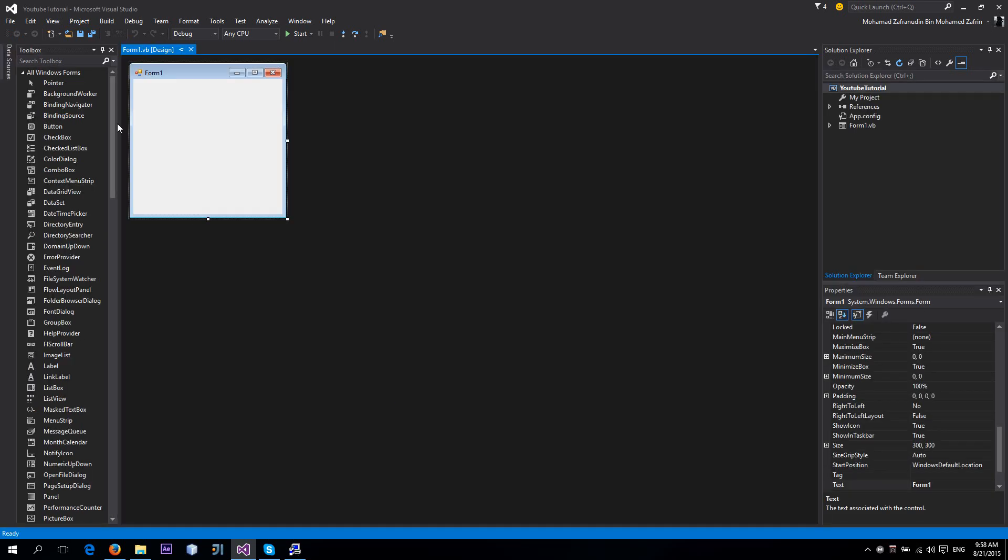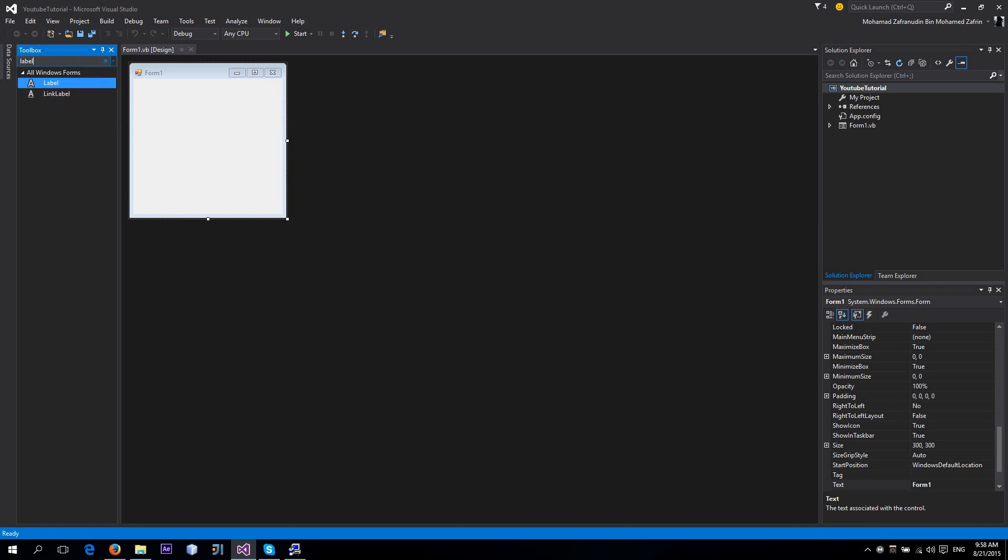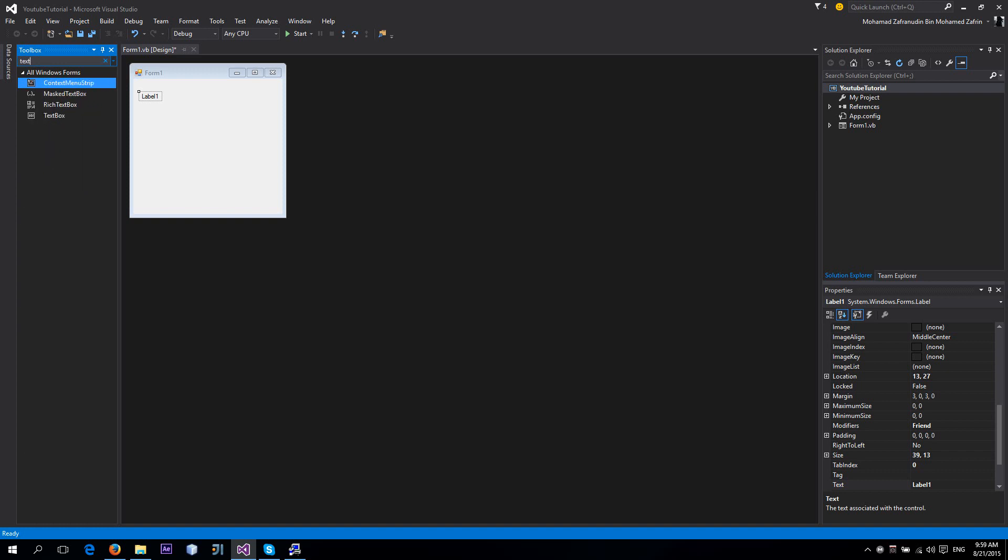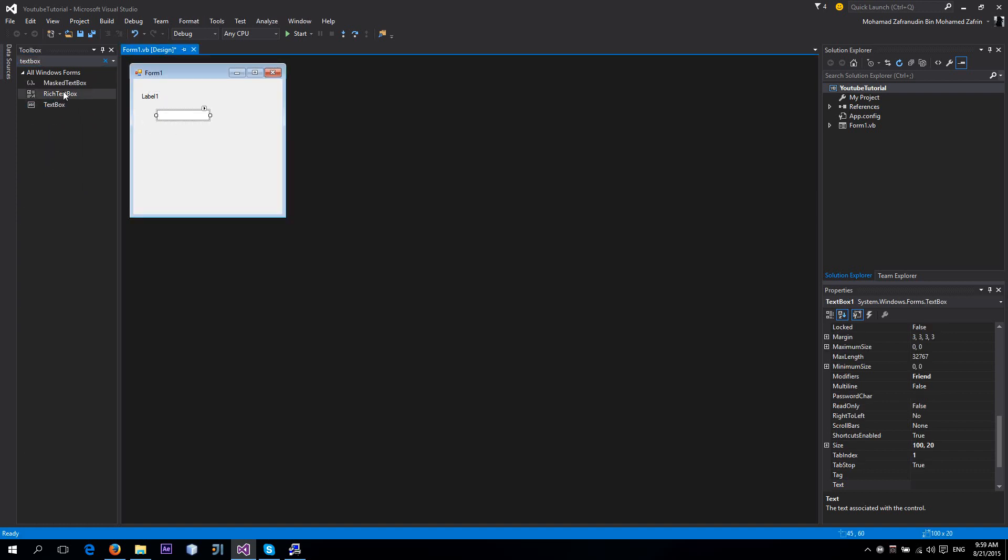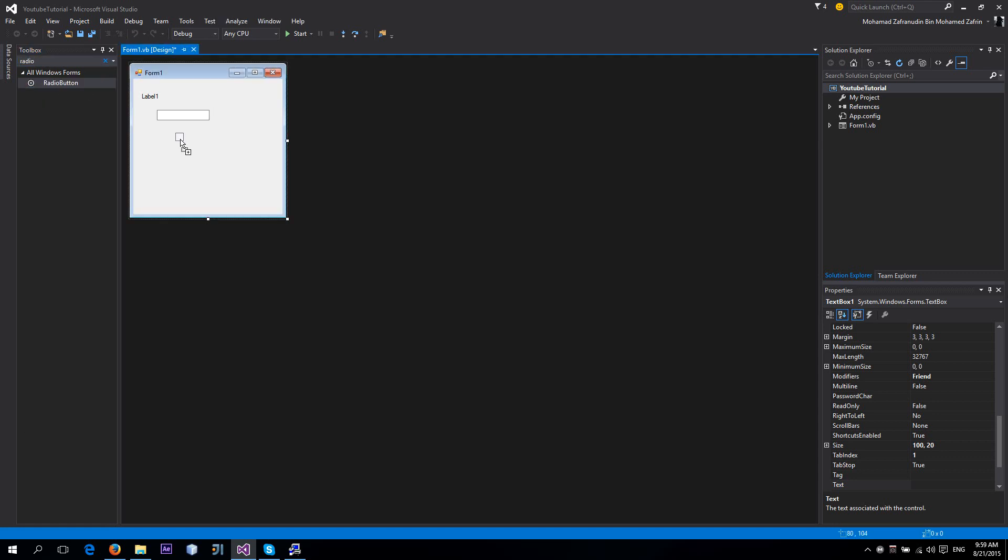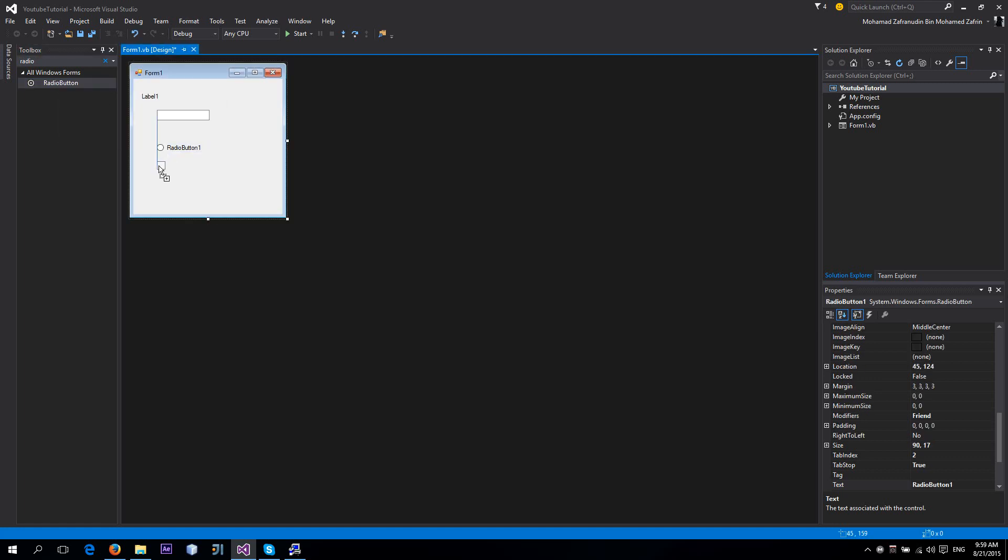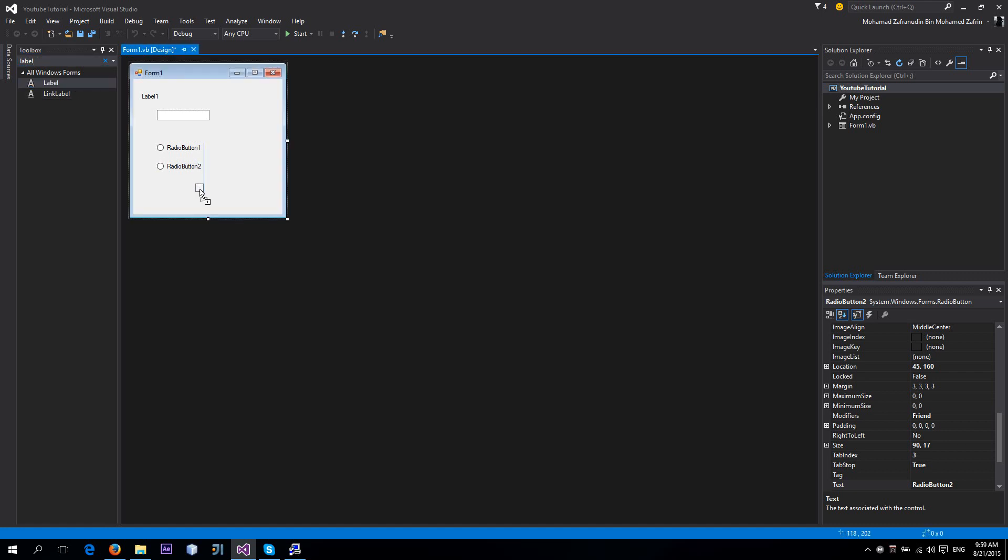First of all, we're going to include some labels, a text box for user input, radio buttons - two of them, one for male and one for female - and finally, a button.